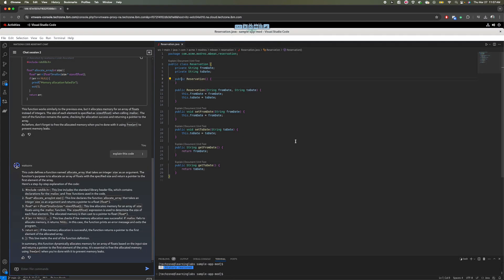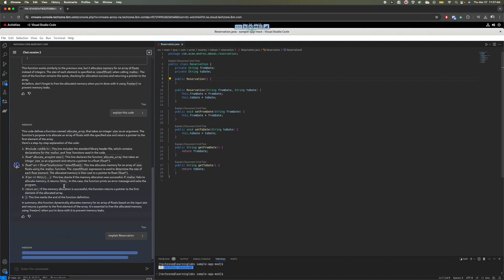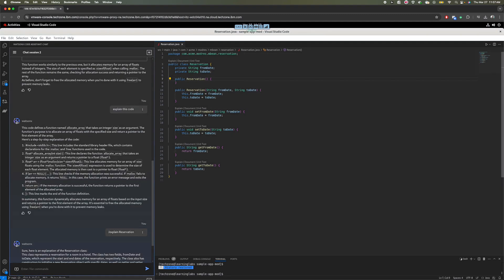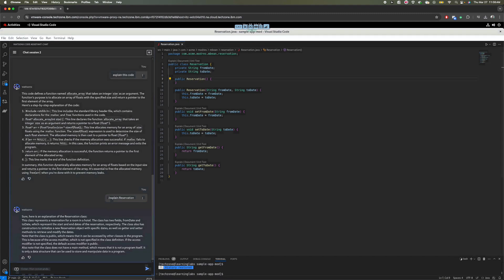Let's jump into our in-code features. In code, you'll notice that on top of your class declaration, for example, you will find some of these explain, document, and unit test features. Also for some of your functions, you will see that. So if I click on any of these, like explain, it's going to now generate on here on my chat session. It's going to give me a nice explanation of what we're doing in this class. Maybe I received this class from somebody else, this work is not mine, and I need to have a nice explanation.